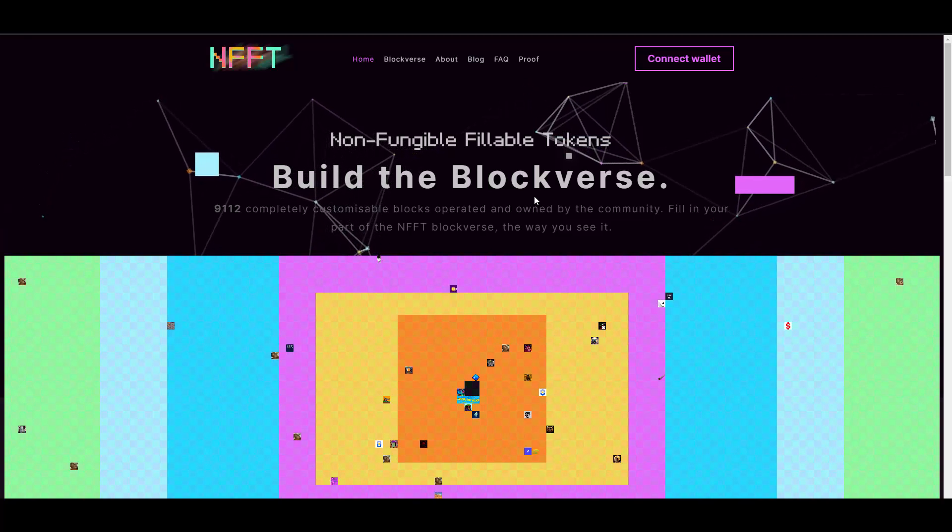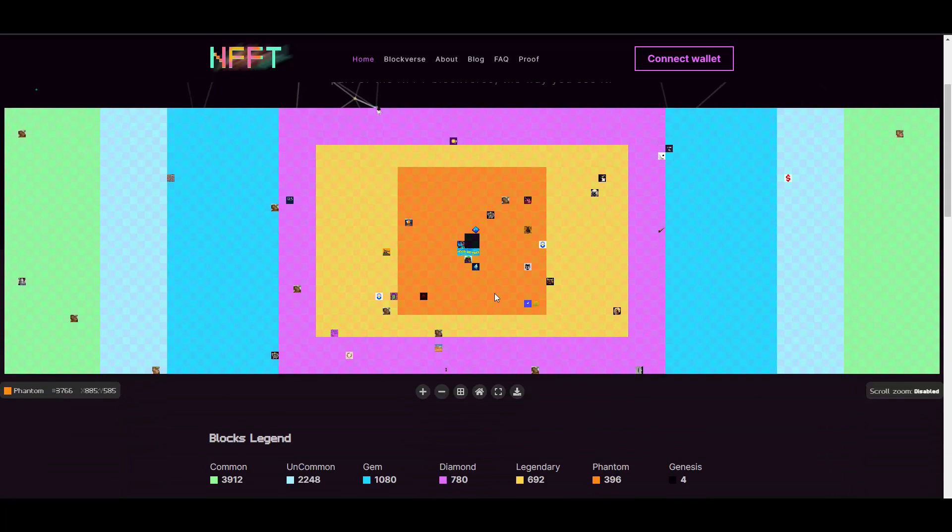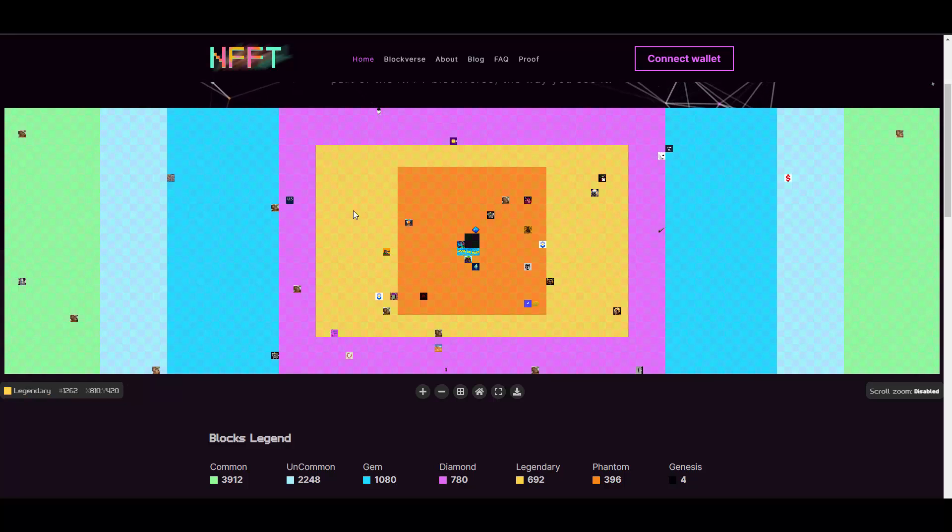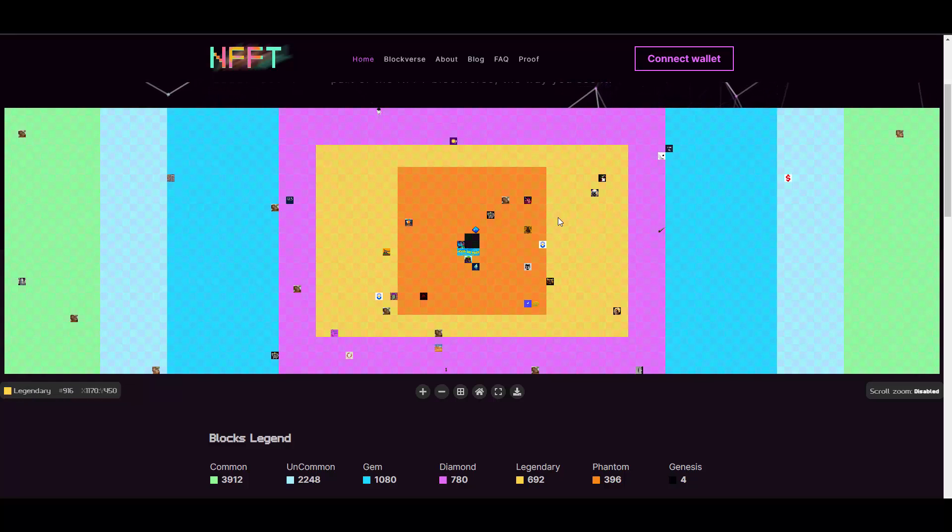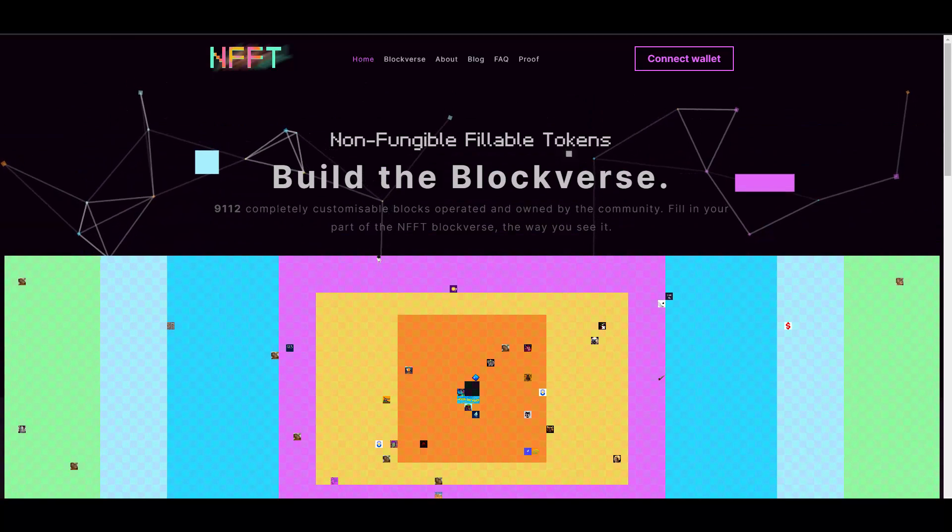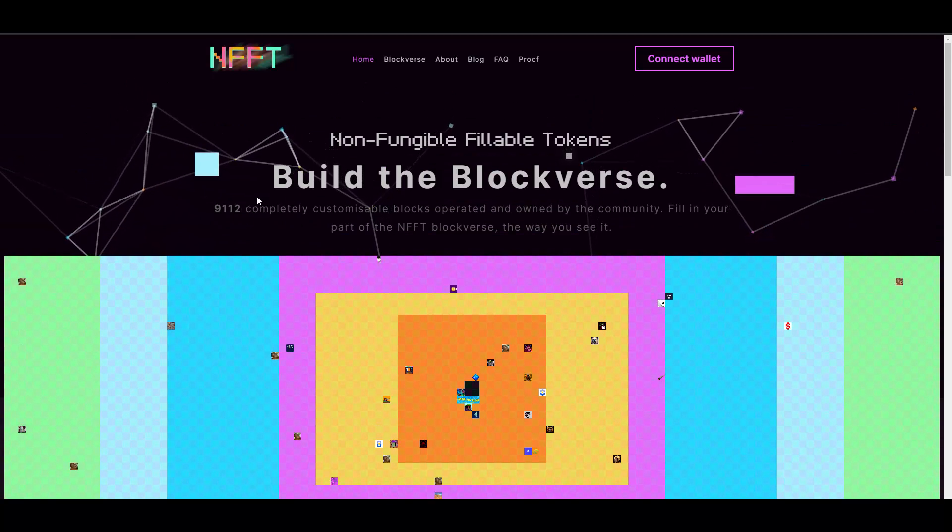This one is straight up about NFTs, so there is no really investing in specific tokens or something, but still I need to point that out. Build the Blockverse, guys. As you can see, we have this little cool place here, and basically what NFFT allows you to do is buying those blocks. The more to the center they are, the more rare they are.